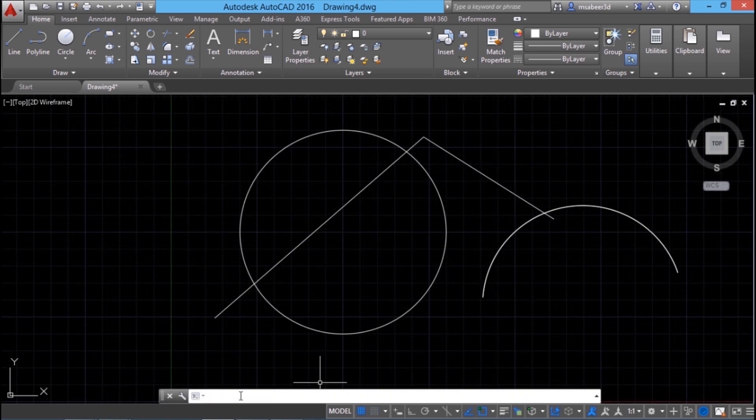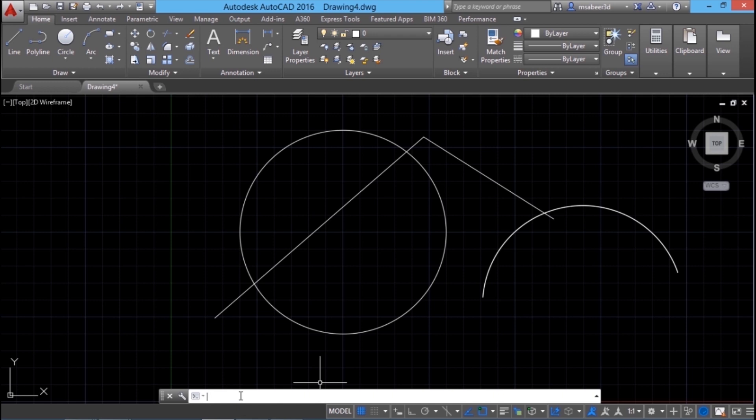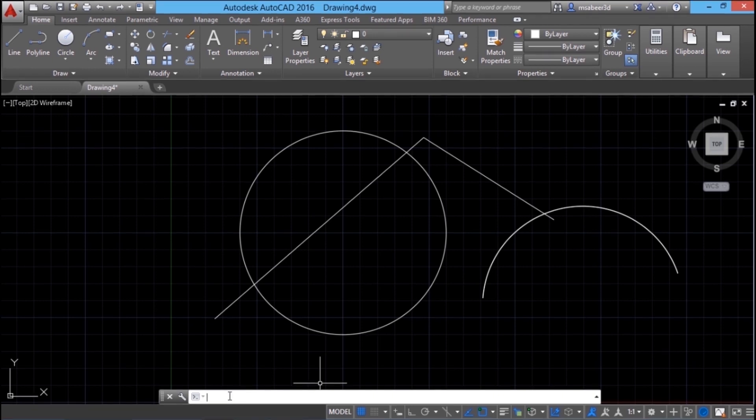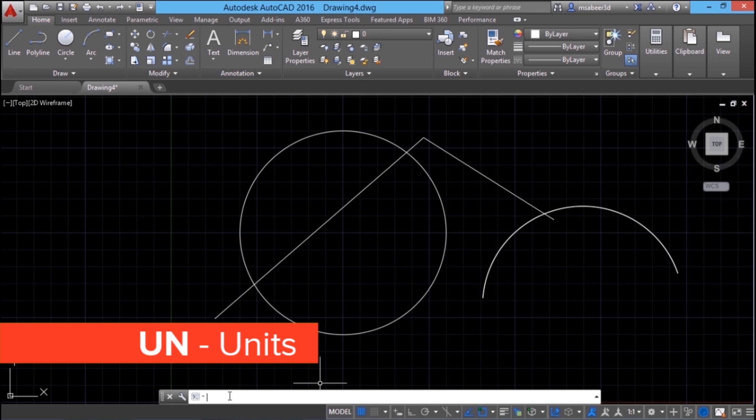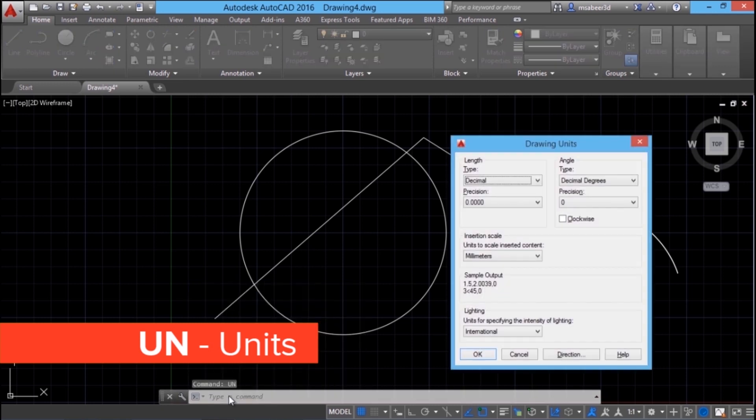Next we will see units command. Before we start any drawing, we have to set a proper unit. Basically we create drawings in decimal and imperial units. In AutoCAD when you work, we create drawings in true dimensions. Later on when you plot the drawing, you can either scale up or scale down the drawing to fit to a particular paper size.